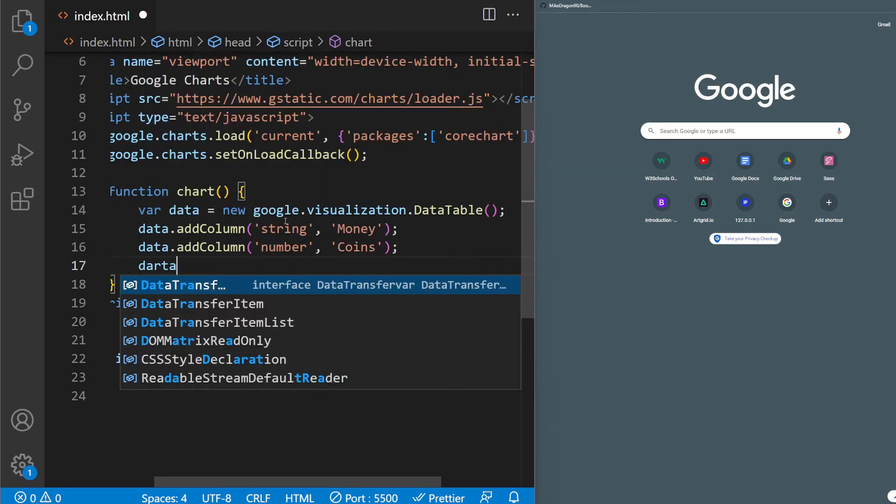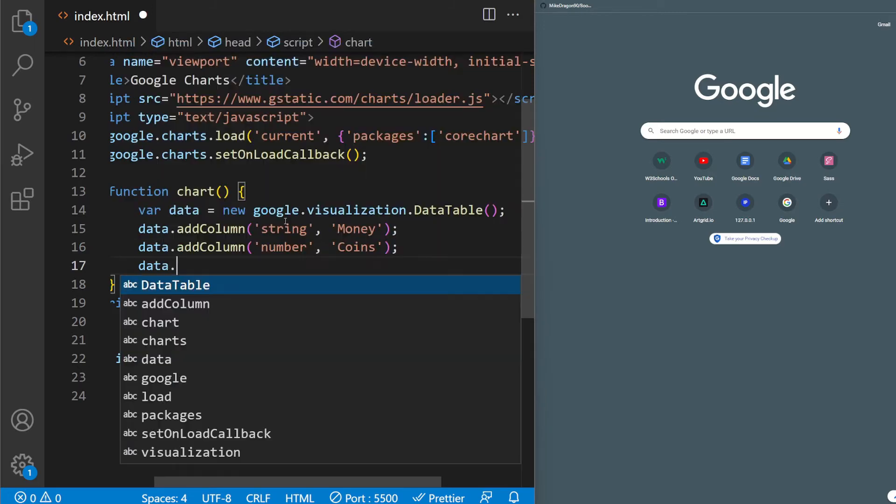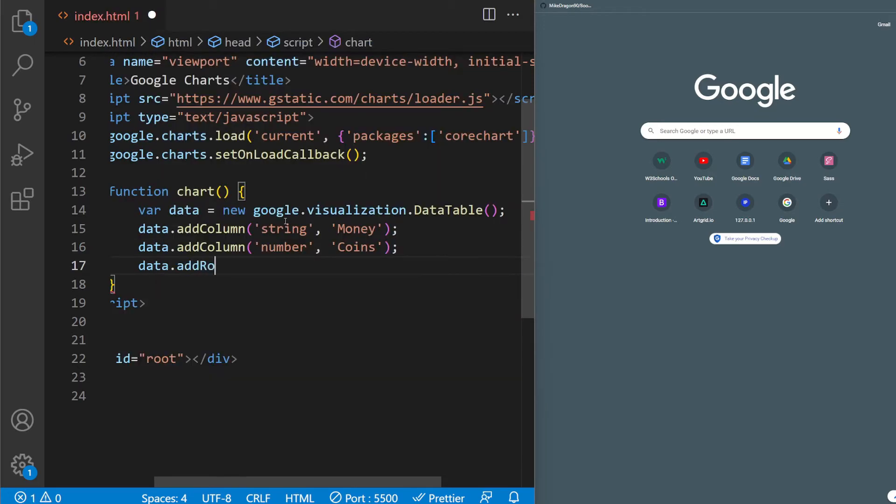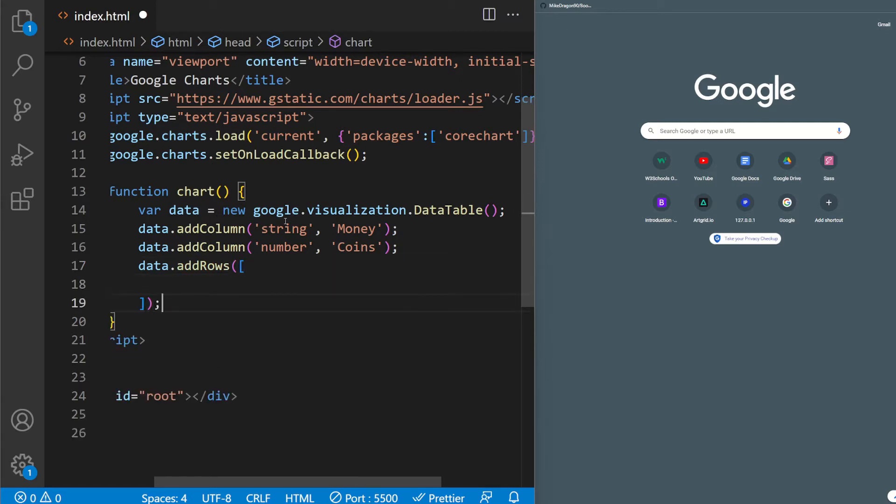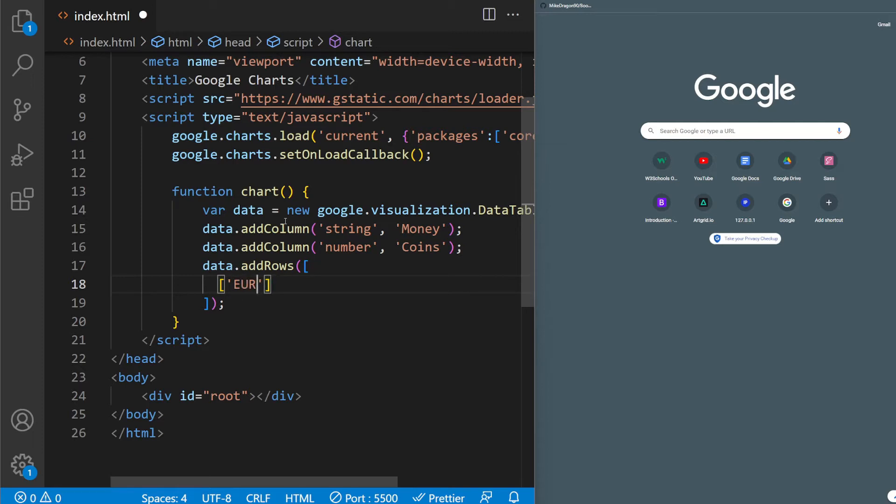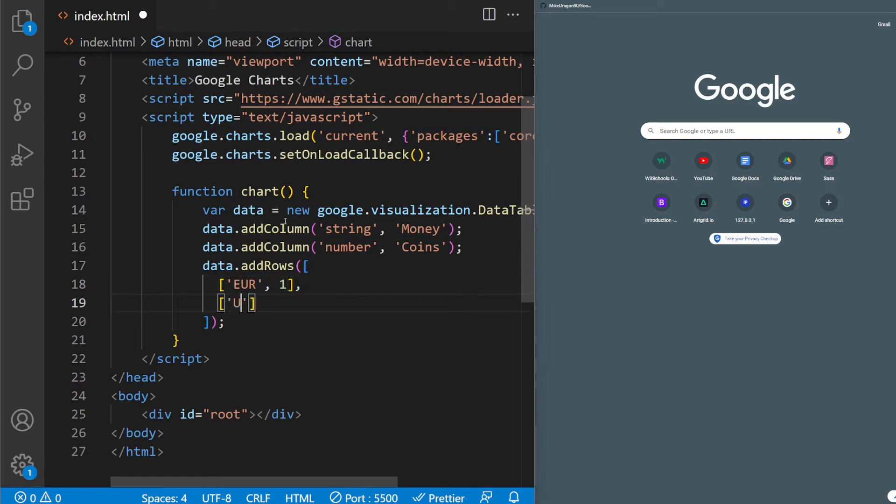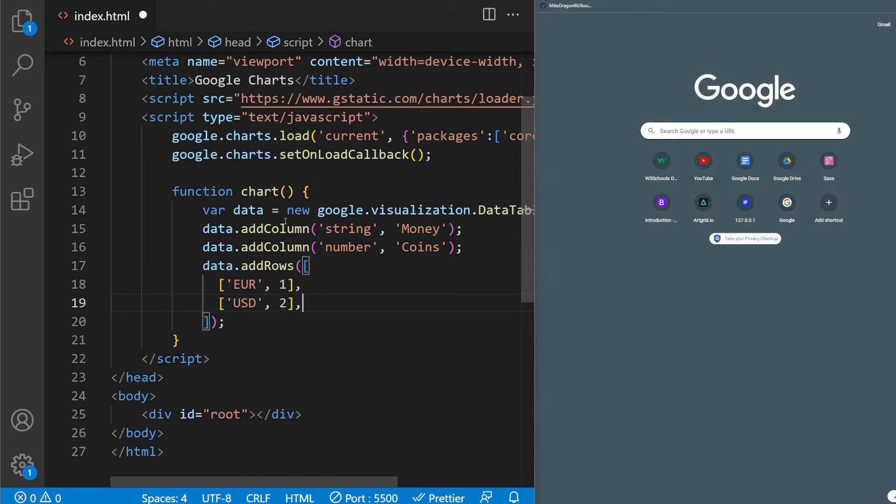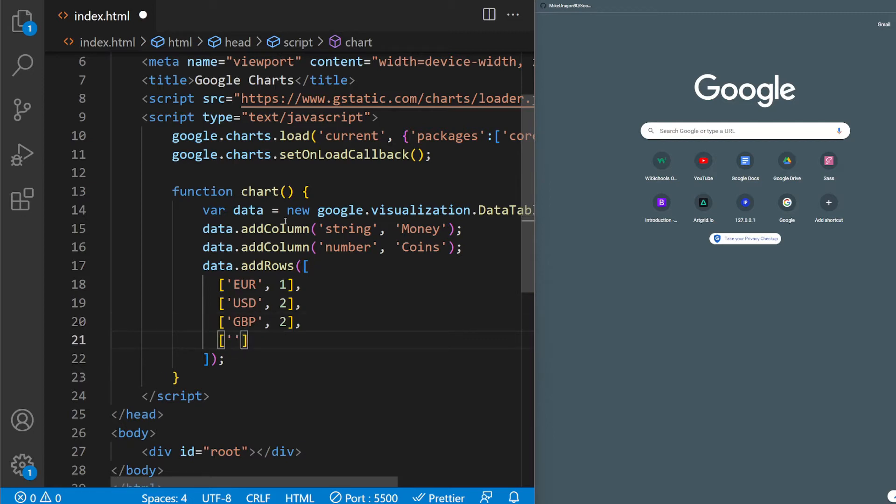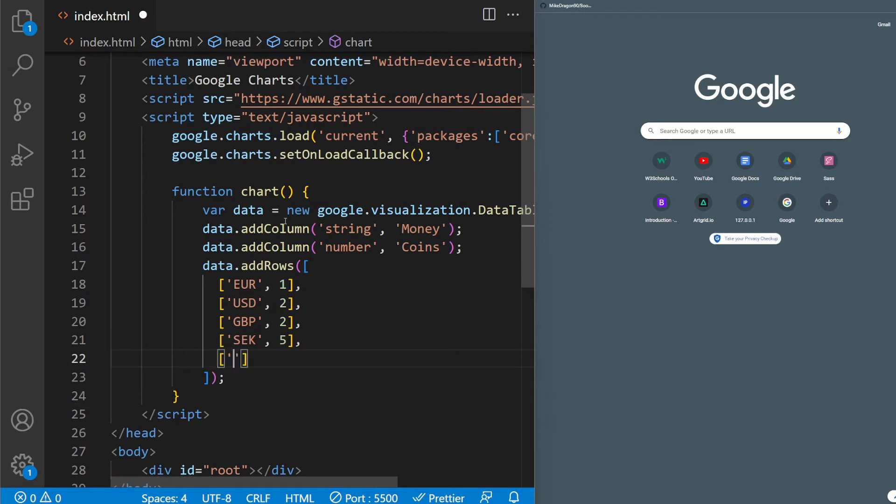And then we're going to add the rows. data.addRows, and we're going to pass an array inside. And inside here we're going to add. So let's say we have Euro, and we have one euro. We have USD, two. We have pounds, two. And Swedish crowns, I don't know, five. And Hungarian, I don't know, ten. So I think that's enough.